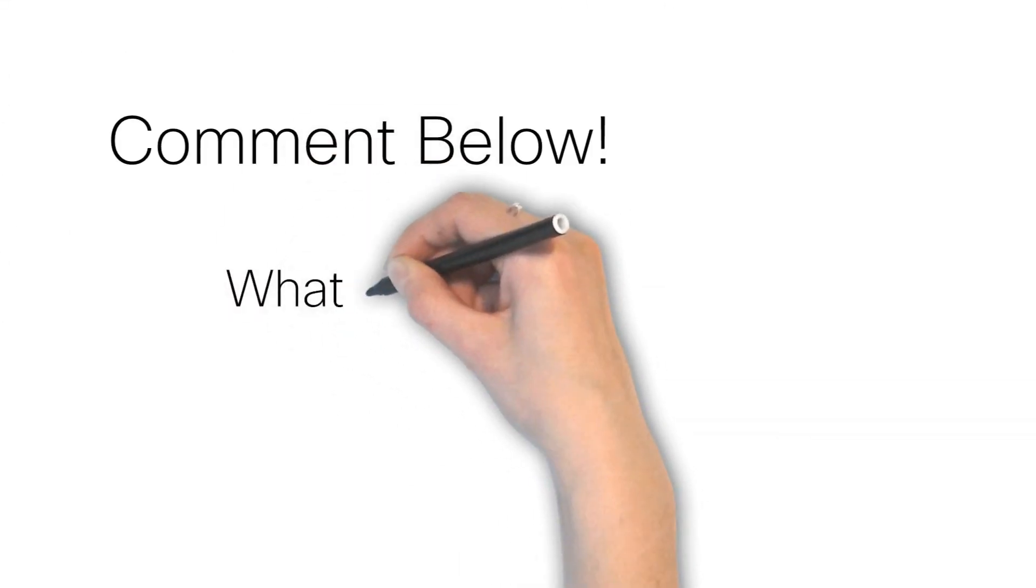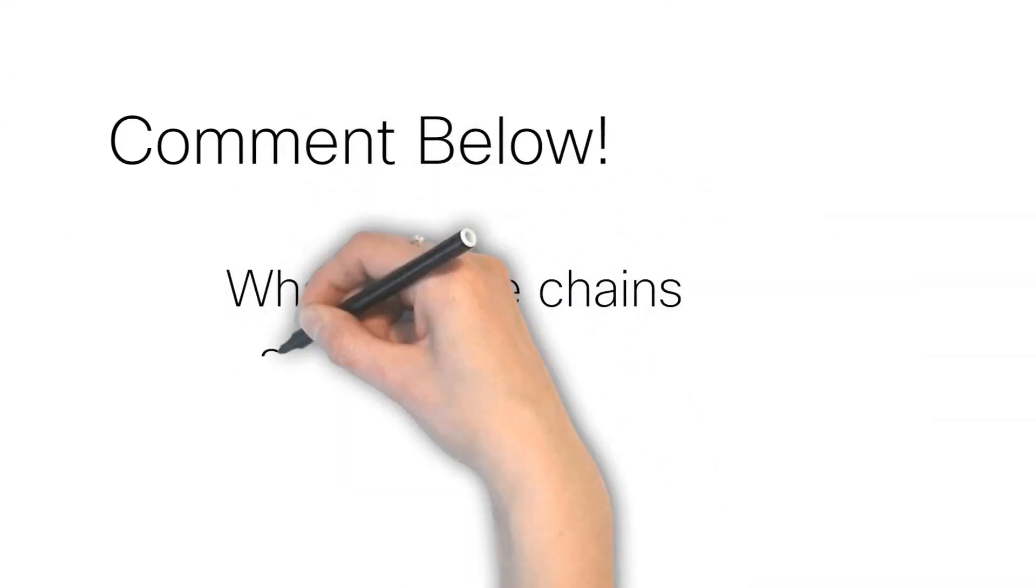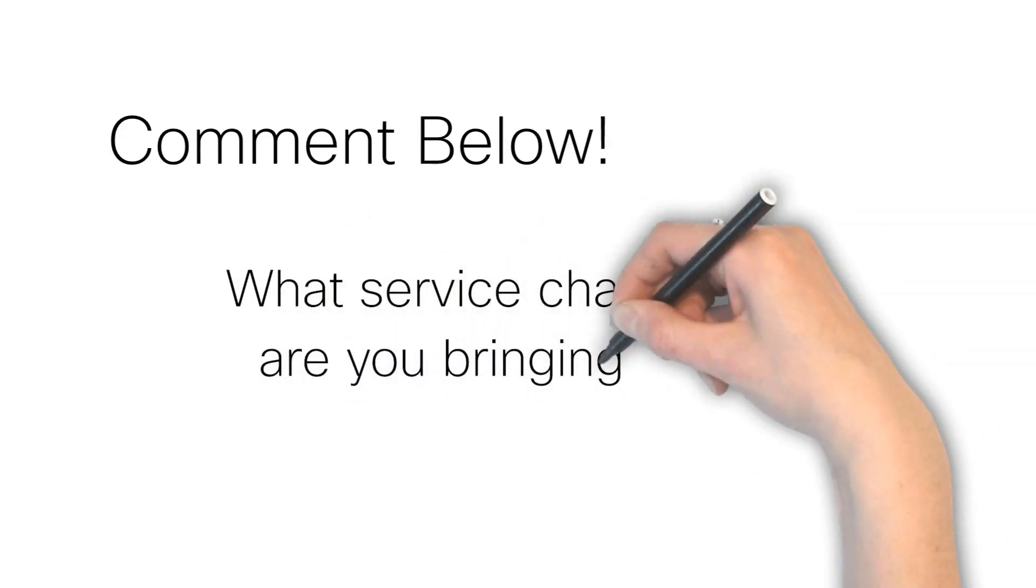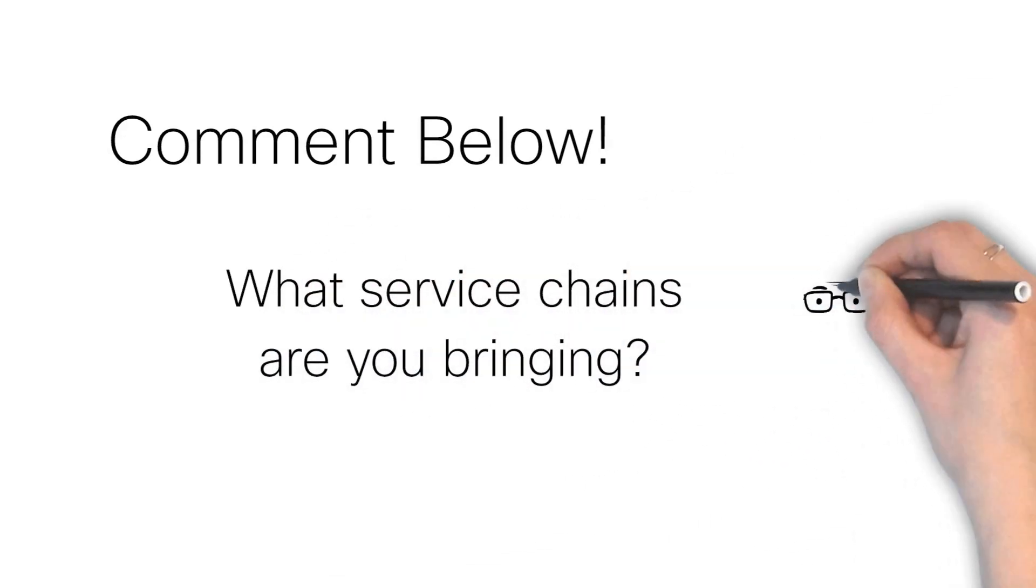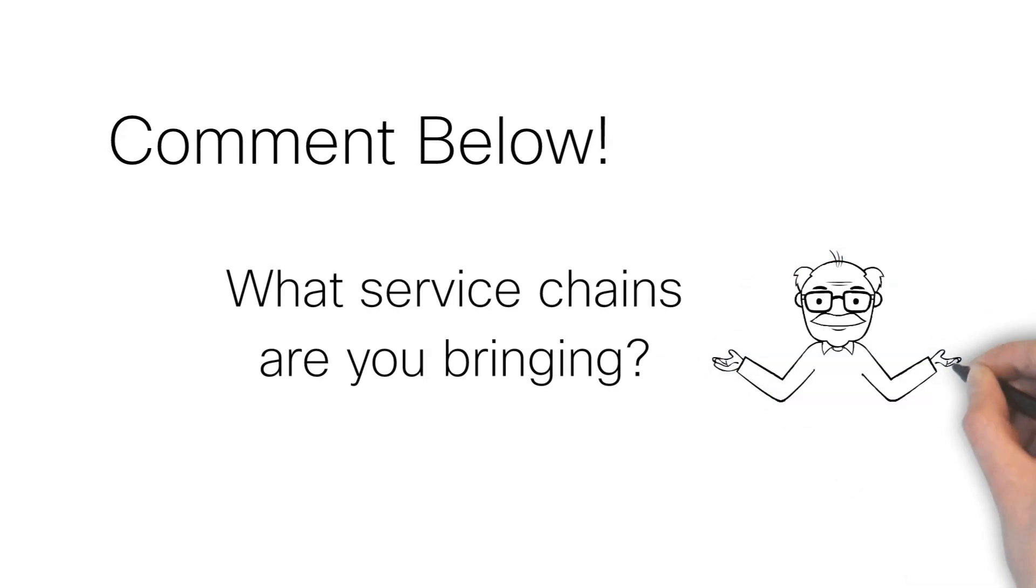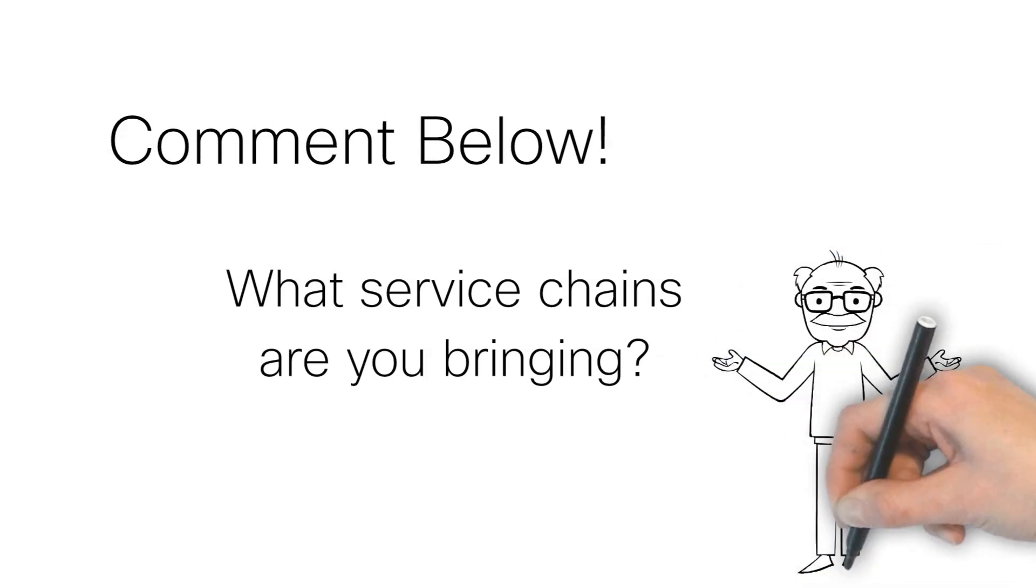What services or service chain types will you bring to your SD-WAN network? Are you firewalling or load balancing, or do you require hairpin or exit models? Leave us a comment below!